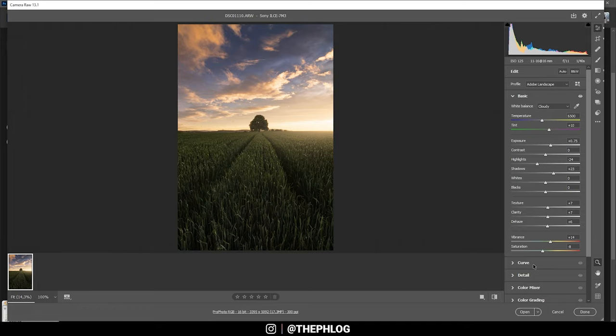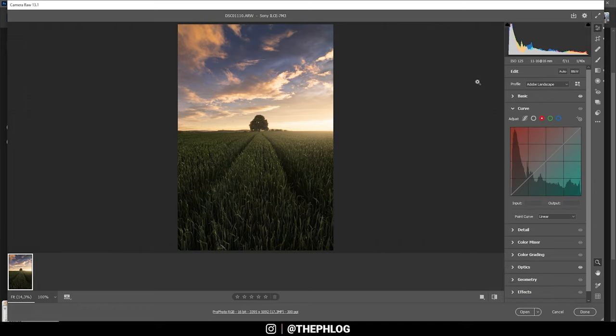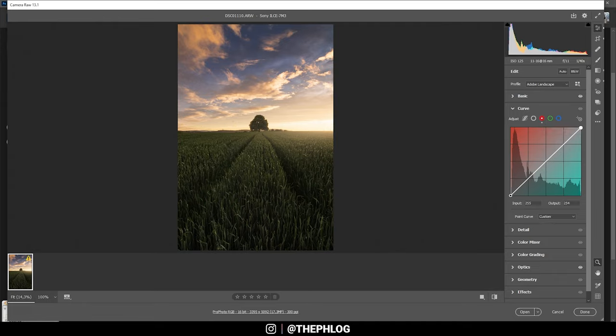Then comes the color grading, and I'm starting this in the tone curve tab. In the red channel, I'm simply picking the right point and carefully drag it to the left. This will introduce some more red tones to the highlights and just help to improve those sunset colors.